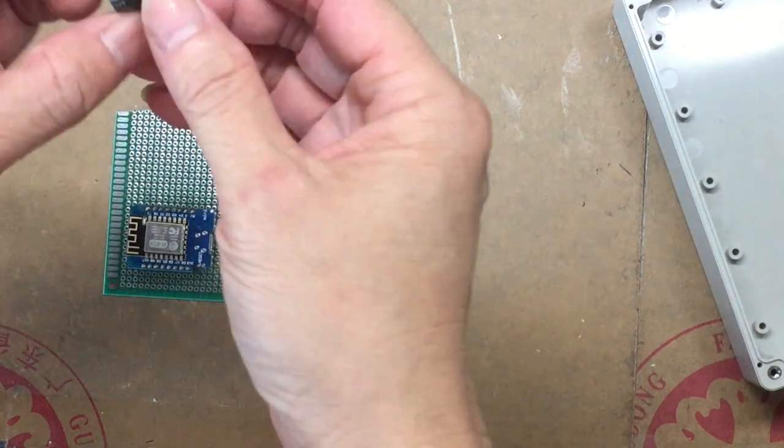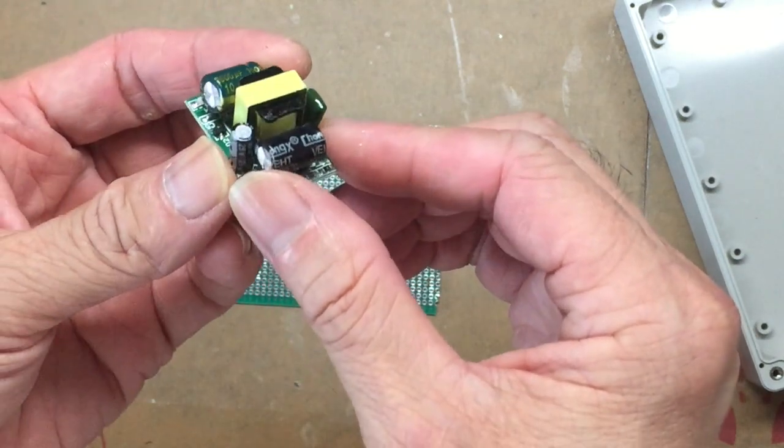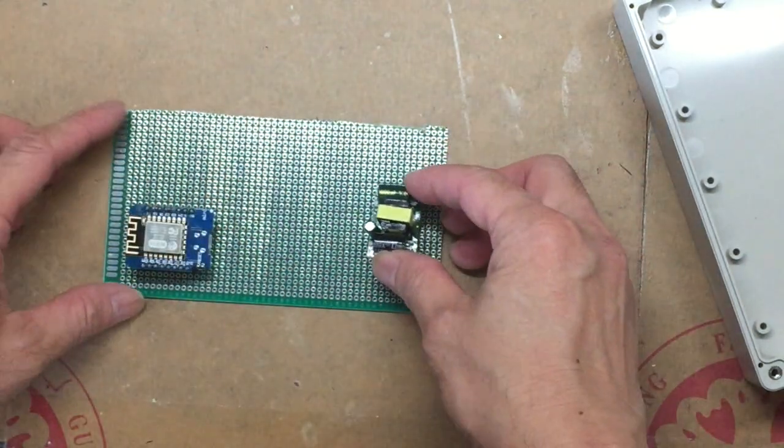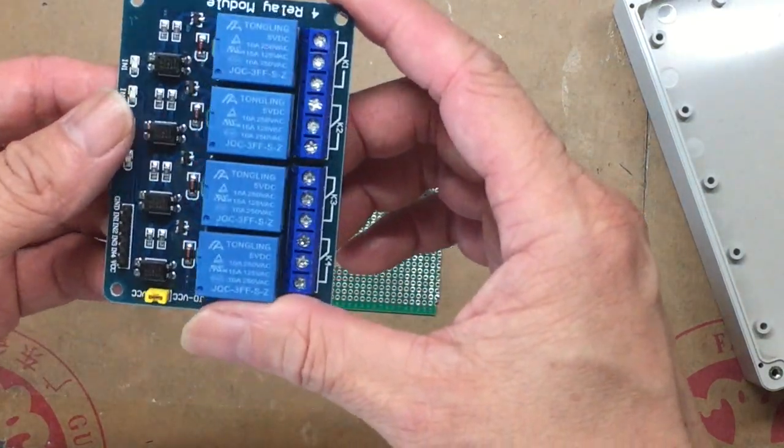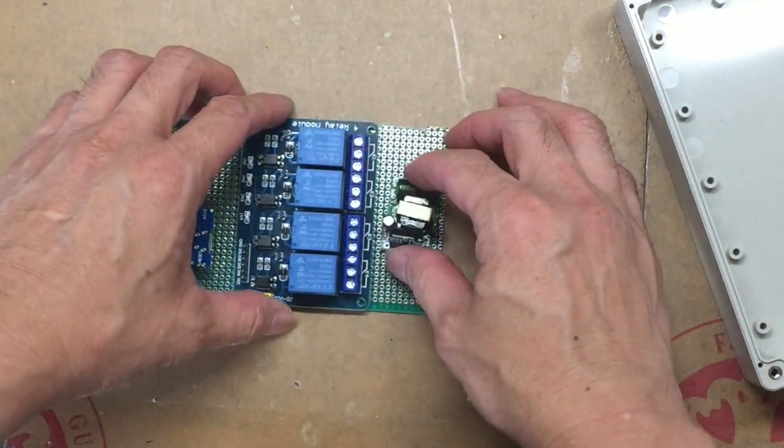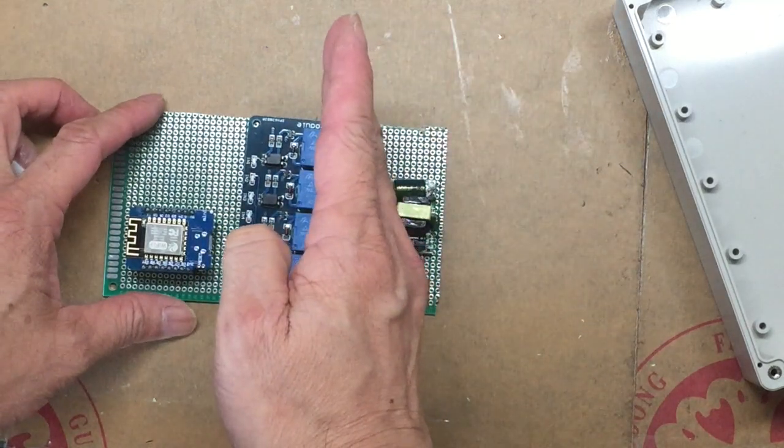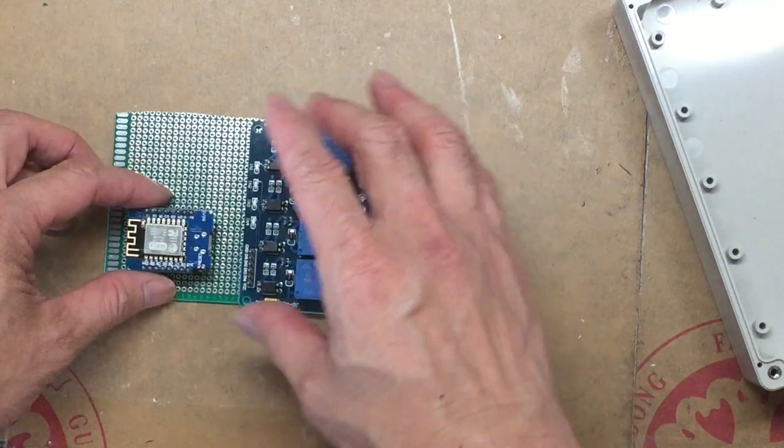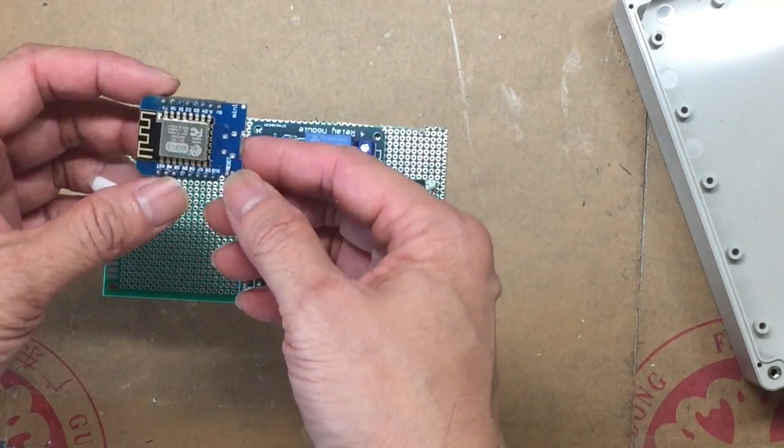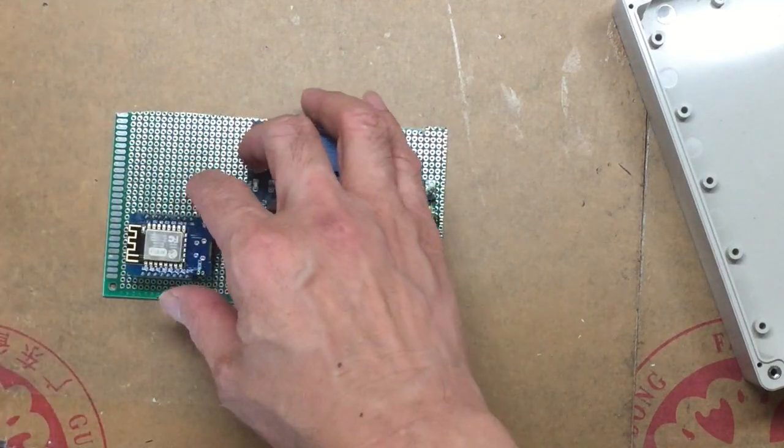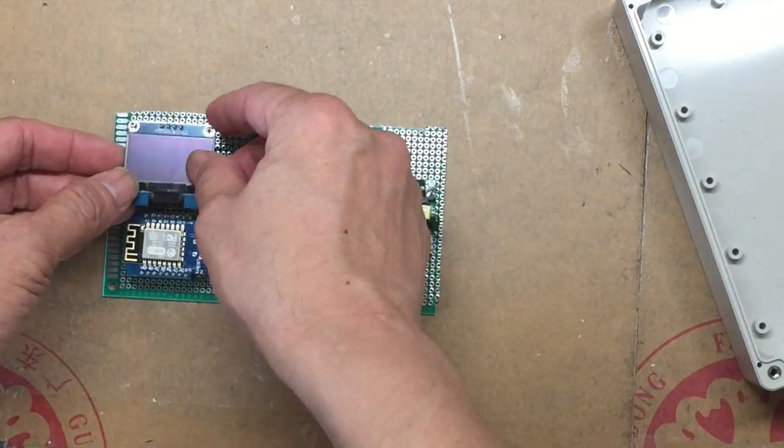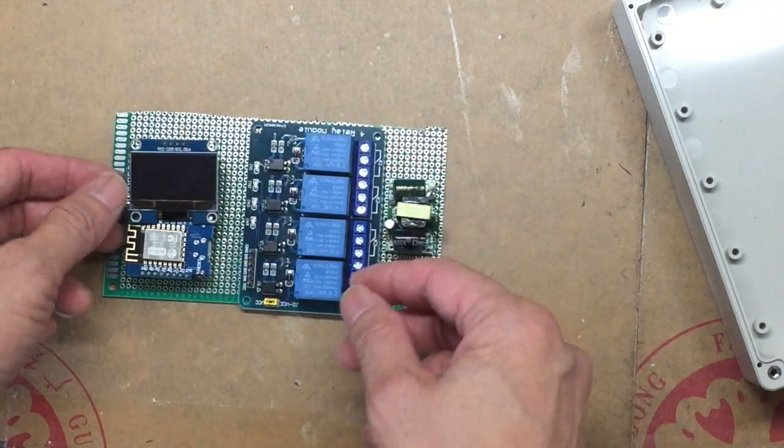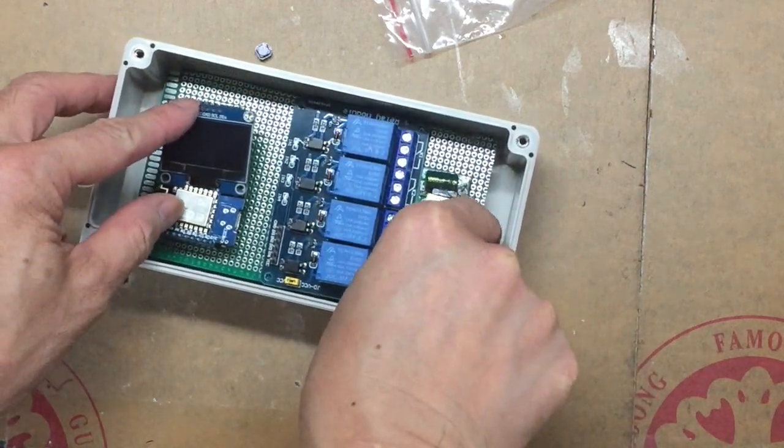The first thing we want to put in is this 220V to 5V power converter, all the way to the right. And then we have this 4-way relay module. This area will be the AC high voltage area. Then we have the NodeMCU D1 mini, our ESP8266, and the I2C OLED SSD1306.